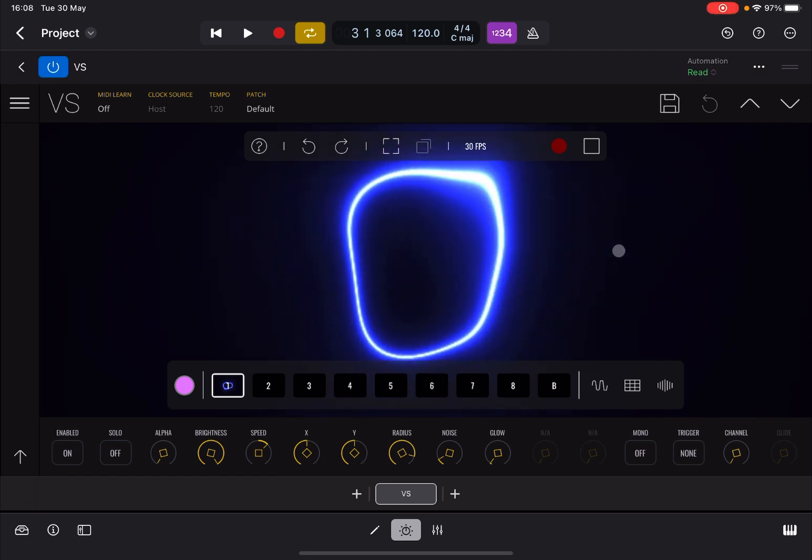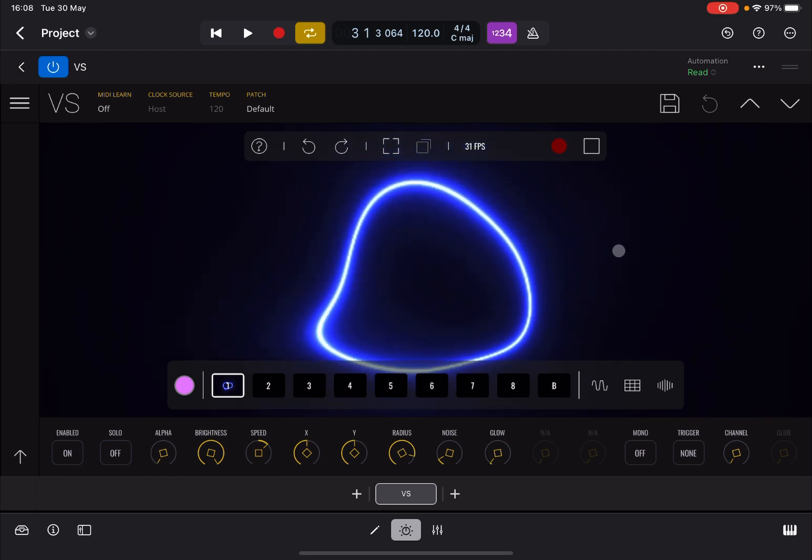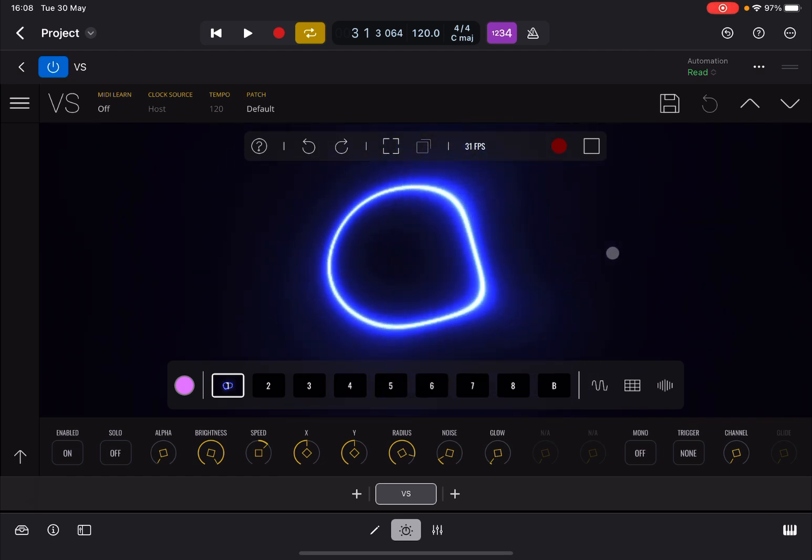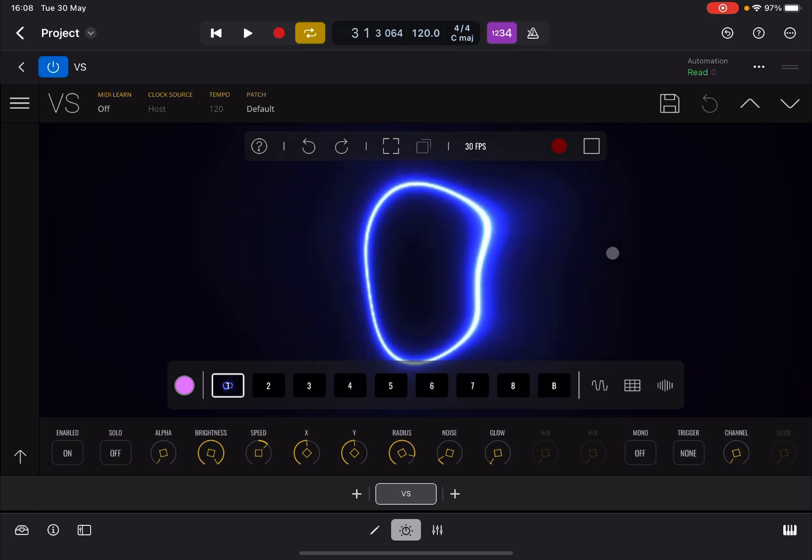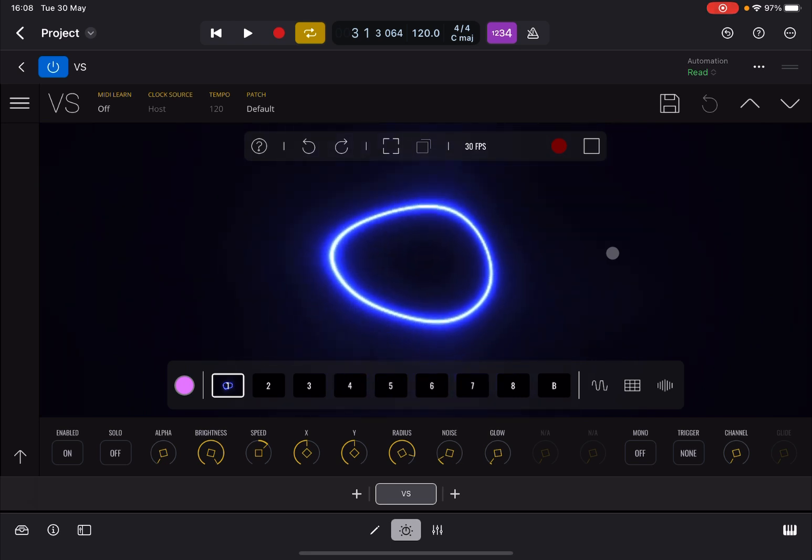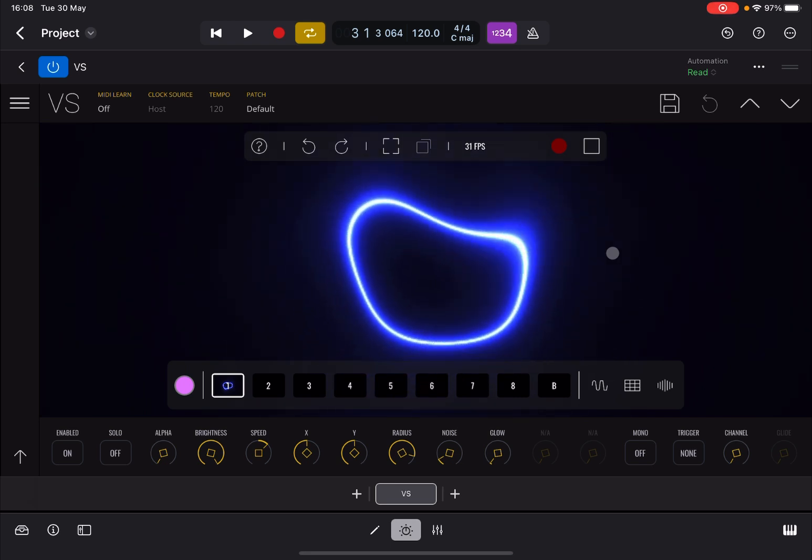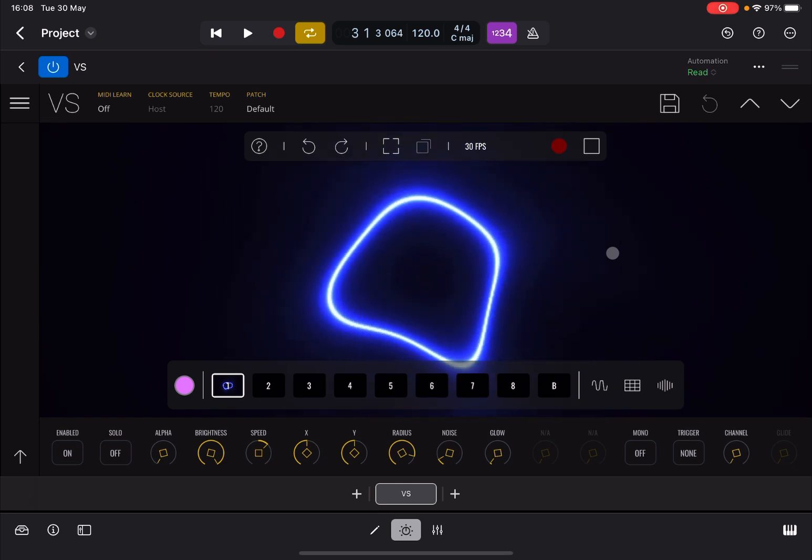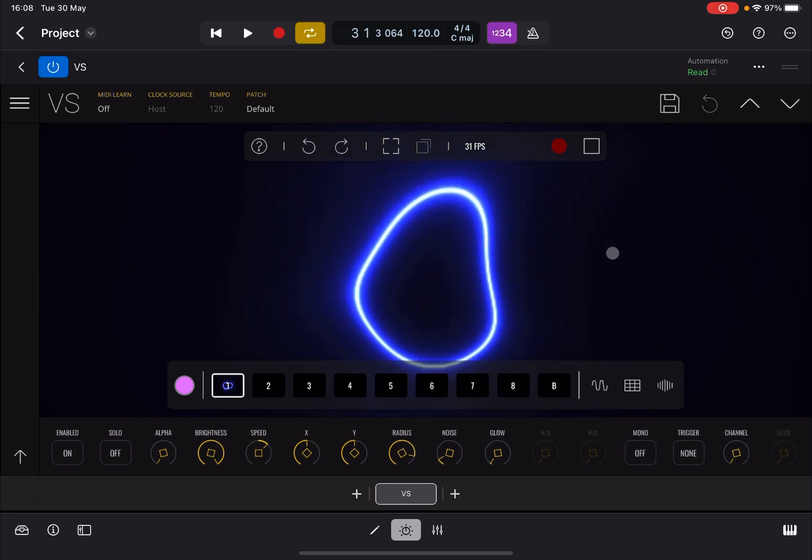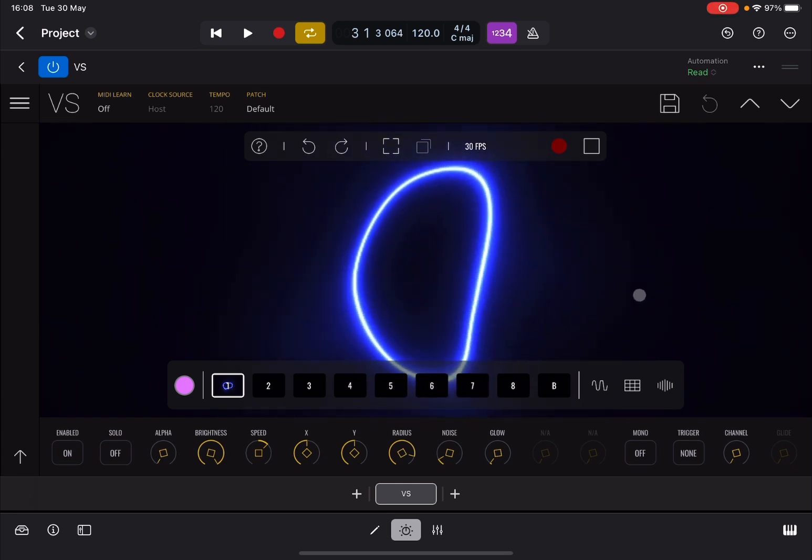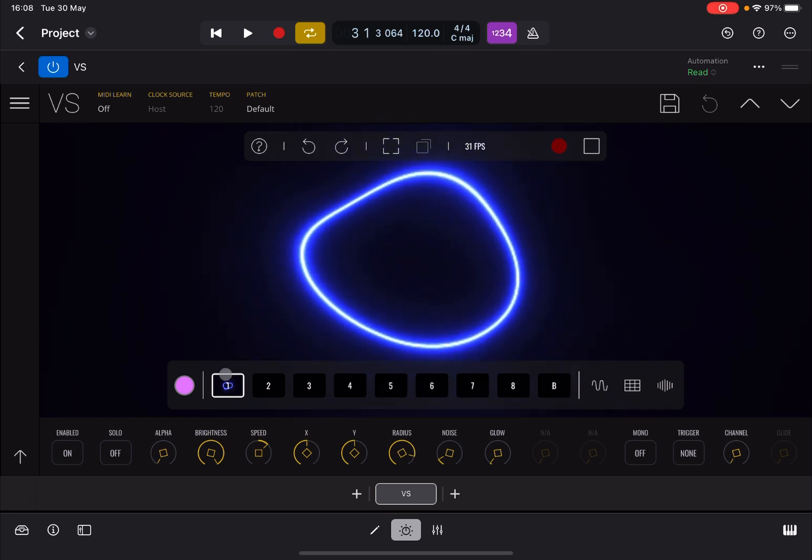You might find on my iPad Pro M1 that sometimes having Logic Pro and VisualSynth is not the best combination in terms of performance, which is quite interesting. Anyway.